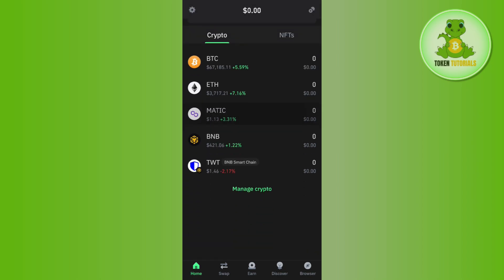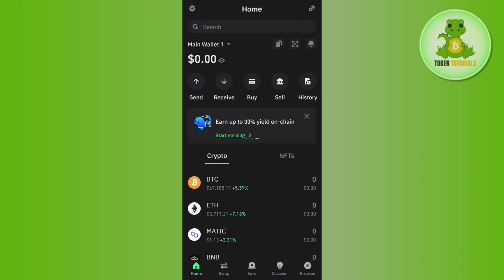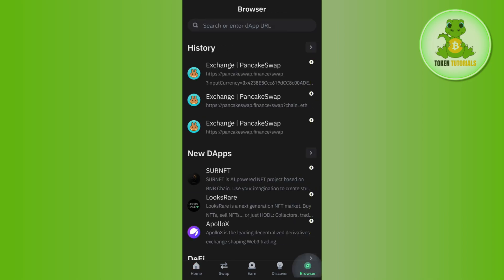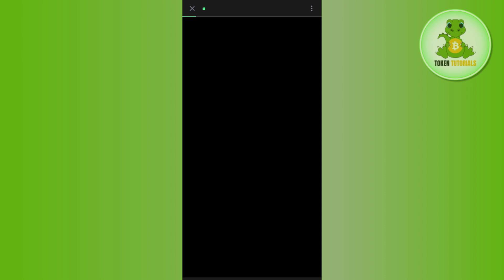Then you just have to simply log in to your account. Now once you've successfully logged in, you are going to see this browse tab in the bottom right hand corner of the screen. Simply need to tap on browse and then use the search bar and try to find PancakeSwap.